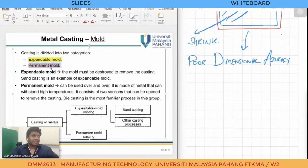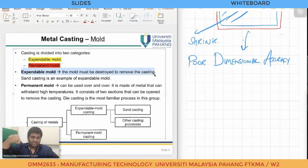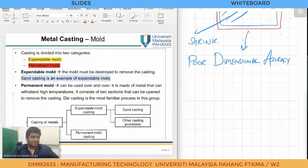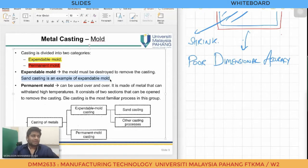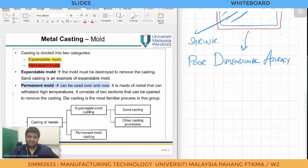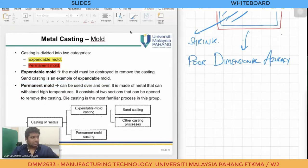Sand casting is an example of expandable mold casting. Casting of metals has two main categories: expandable mold and permanent mold. Expandable mold has many types, one of which is sand casting, which we will cover in this course. Before starting sand casting, let's look at an example of the closed mold sand casting process.